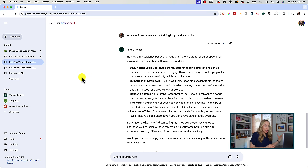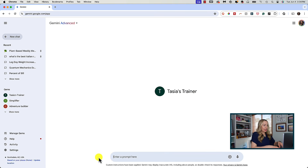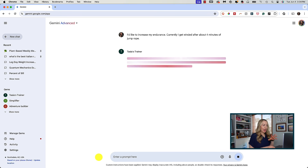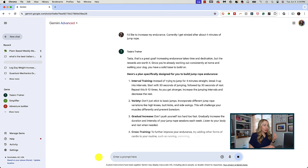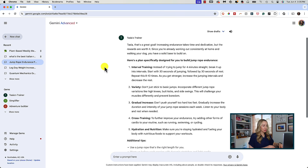Your gem can be used across multiple chats. If I want to keep one chat about increasing my weights for leg day, I can keep it focused to just that. And as soon as I want to create a new chat with the same gem, I'll simply click on that gem from the left-hand menu and it'll open a new chat. Here, maybe I'll focus this chat on my conditioning and endurance goals. Now I've got a separate chat still utilizing my trainer gem. Because this gem has retained my specific instructions, it remembers I work out at home, consistently walk the dog, and it's given me a plan specifically designed for me to build jump rope endurance.